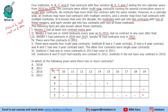Now, each vendor should have contracts with exactly 2 institutes. So if vendor W is having contracts only in 2012, it means it should have contracts with 2 institutes in that year.